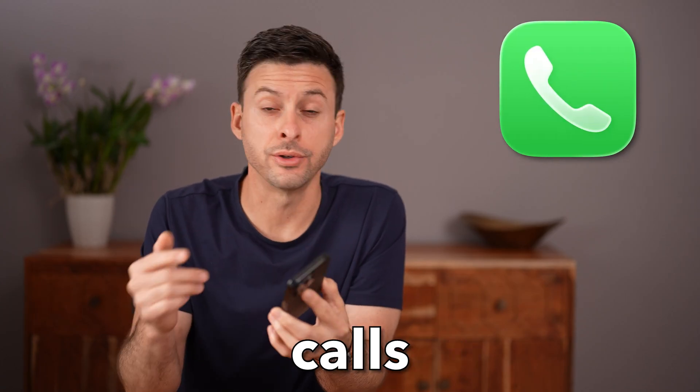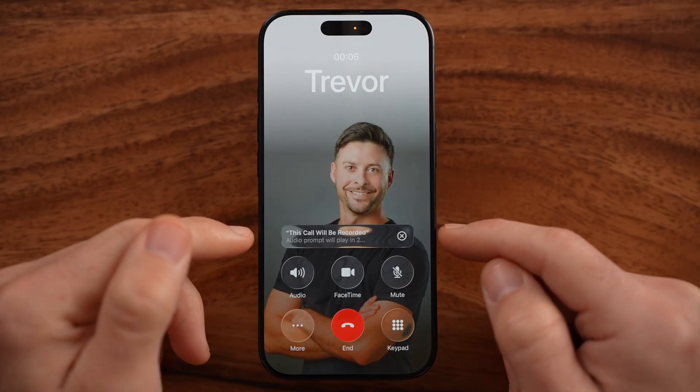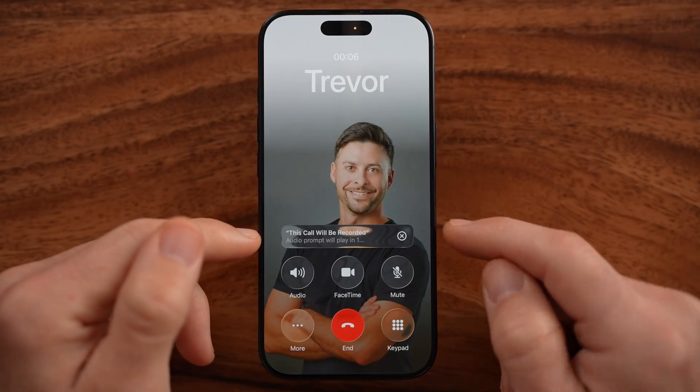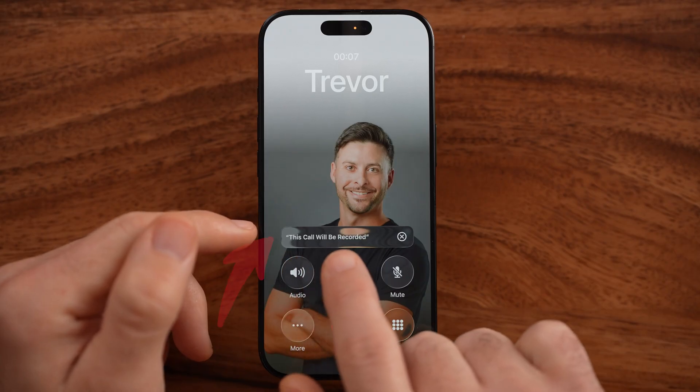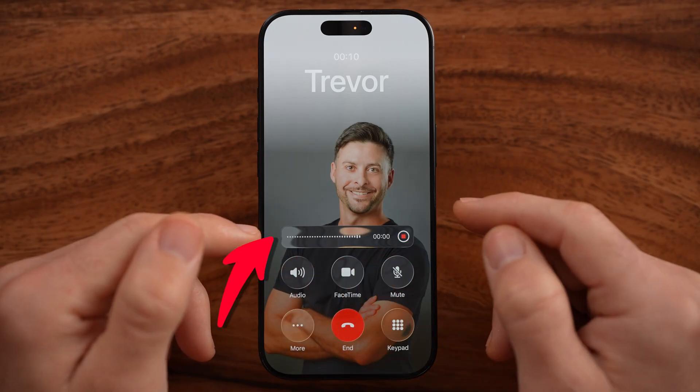Let me show you how to record calls on your iPhone. If you're talking to someone and you want to be able to record and transcribe that call, I'll show you how to do it.